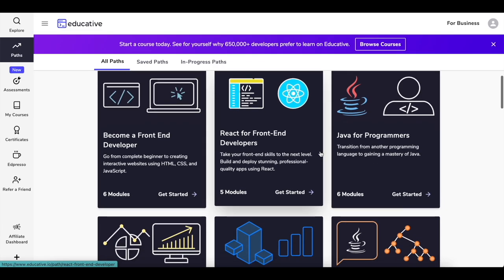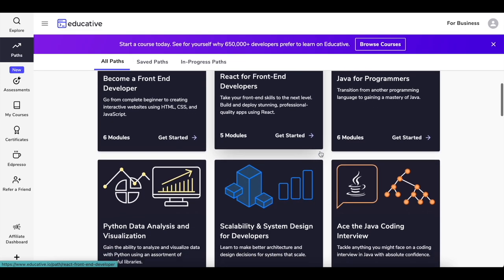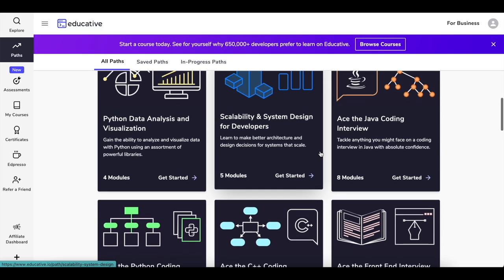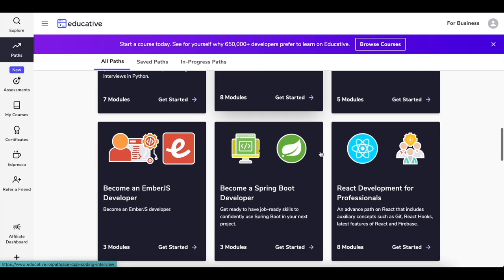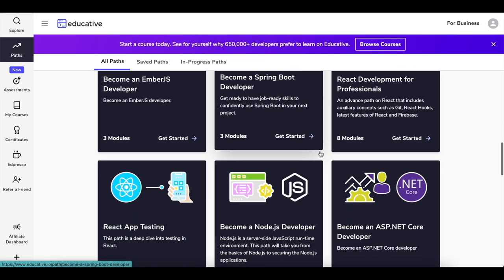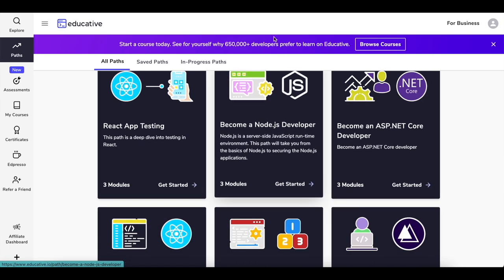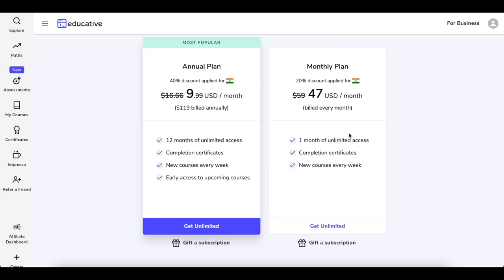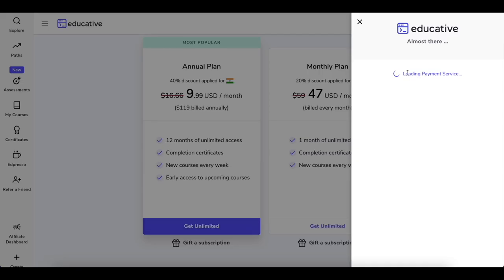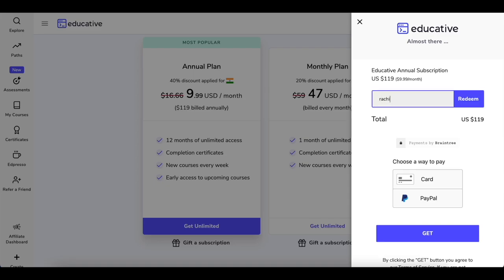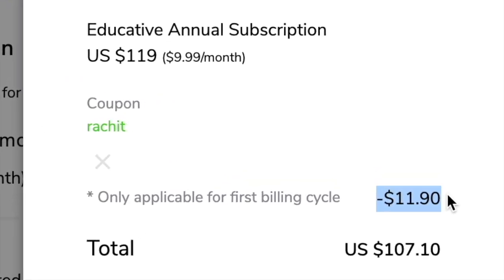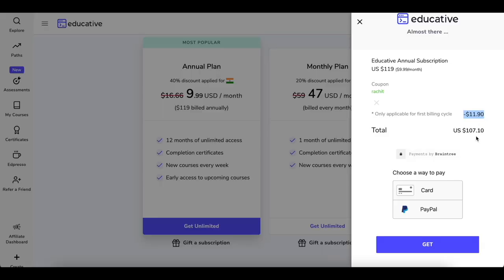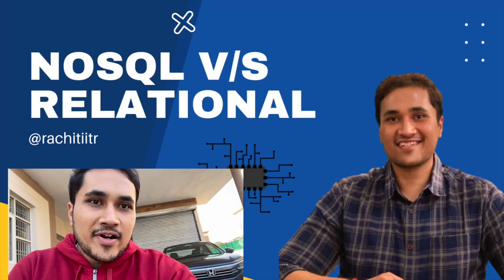This video is sponsored by educative.io, which has a collection of well-crafted courses for software developers — from Python to front-end to system design to scalability to Docker and more. Learning at Educative is powerful because they have all coding workspaces in the browser itself. They offer Educative Unlimited where you pay once for all courses, with annual and monthly plans. My audience gets an additional 10% discount on top of their 40% campaign for India, giving you a 46% discount using the coupon 'Rachel'. Link is in the description below.